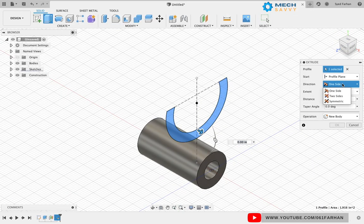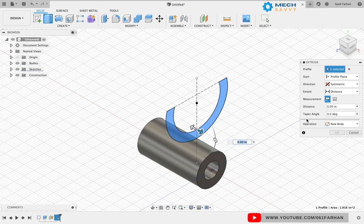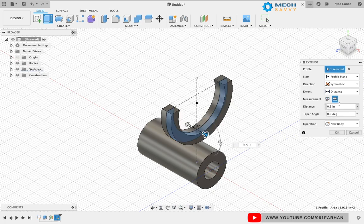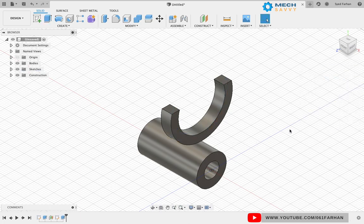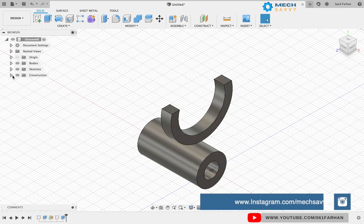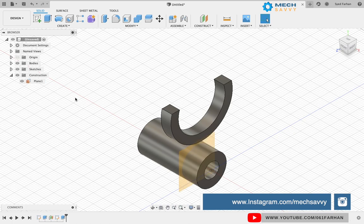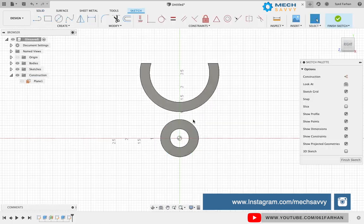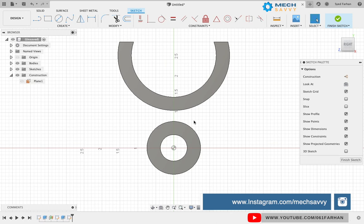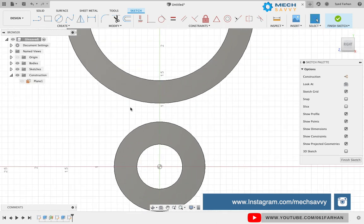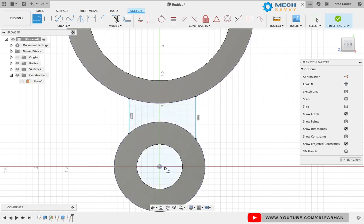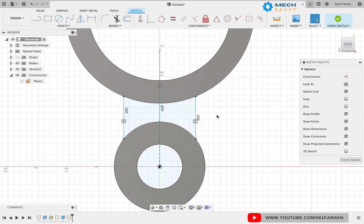Now we're going to make the connecting web which will connect the fork and the pipe. Turn on the visibility of the construction plane we previously created and select the plane to create a sketch on it. Draw two vertical lines and a center construction line. Make the two lines symmetrical with the center line.